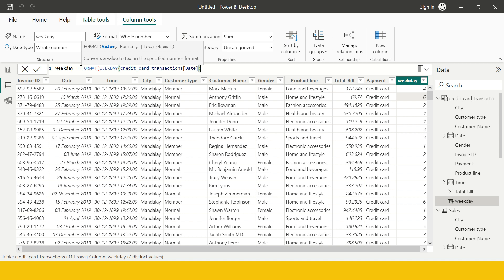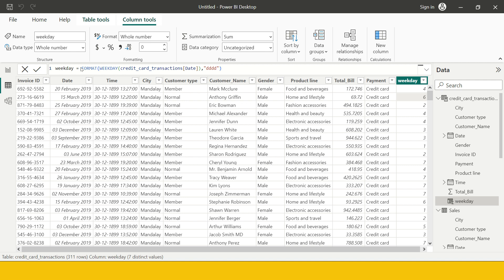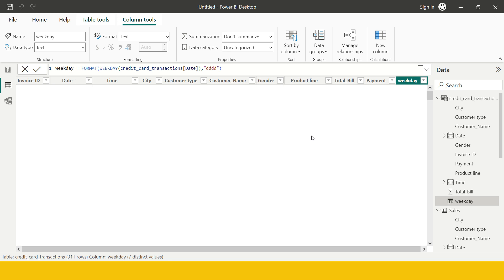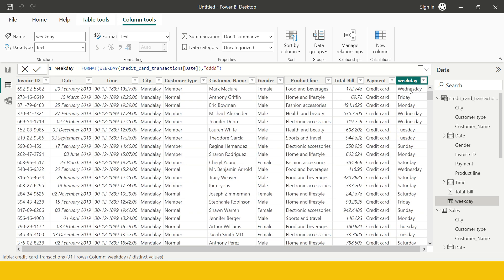And then over here I'm going to supply the format in double quotation. I need to supply the format which is dddd, and just close this bracket and the quotation as well and just hit enter. The moment you do it, quickly you are going to get over here. So now you see we have Wednesday, Friday, Monday, etc., we got that.